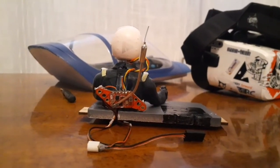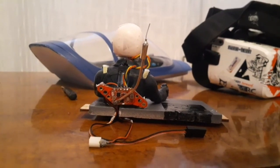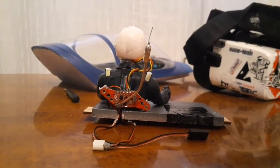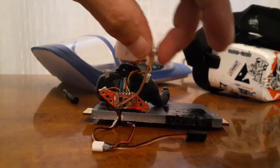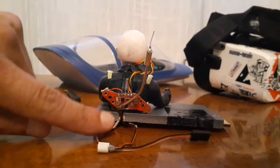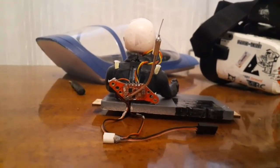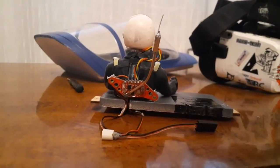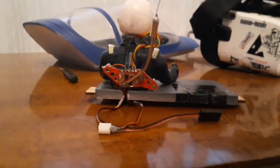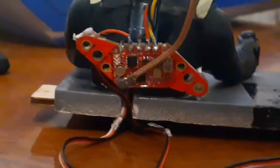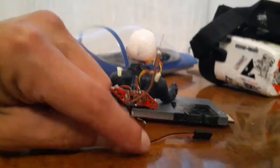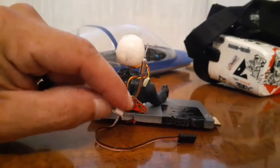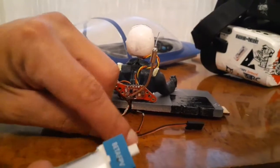Here we have the Zeus Nano VTX all installed and ready to go into an airplane. There's the antenna and it's just a little clip that clips onto the back there. Make sure that you have that on there. Here's the plug.